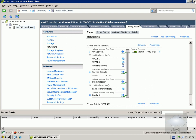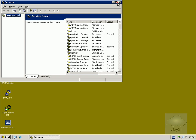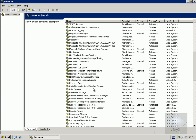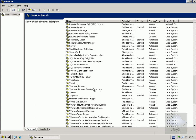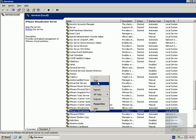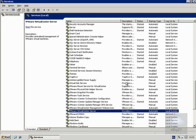We'll come out of our vSphere client. One of the things we need to do is stop the virtual center server service as part of the upgrade. So we'll find the service, highlight it, and stop it. The service is now stopped so we'll come out of services.